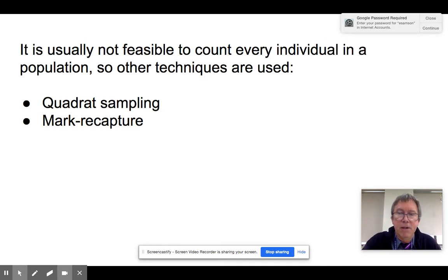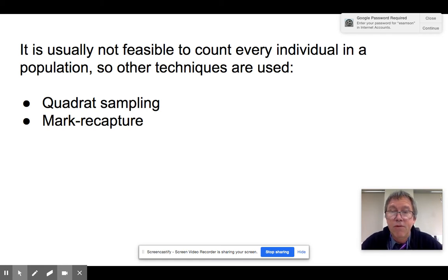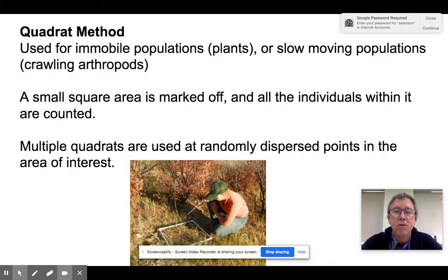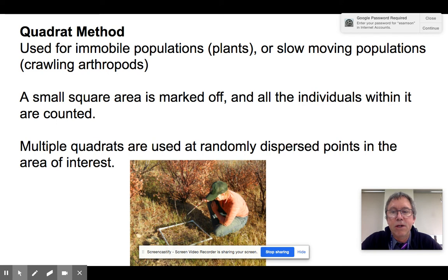If we go to measure a population, regardless of how it's dispersed, it's a little tricky to do. Scientists have come up with two well-established methods. One is called quadrat sampling, which we've talked about before. The other is mark and recapture, which we'll do in a lab. The quadrat method is useful when organisms are either immobile — like plants or corals — or very slow to move, like worms or certain arthropods.